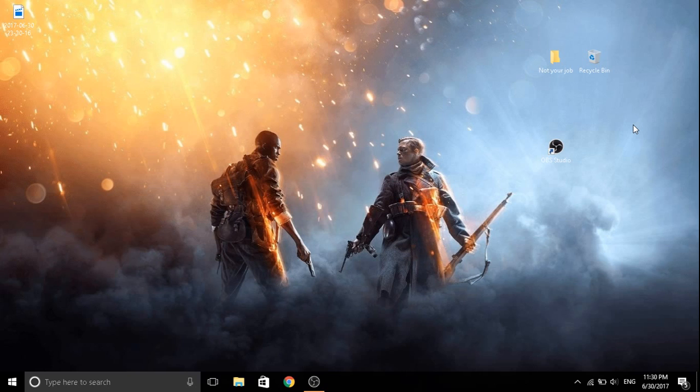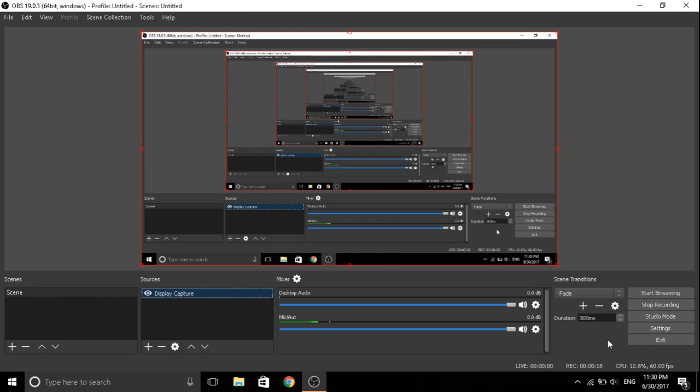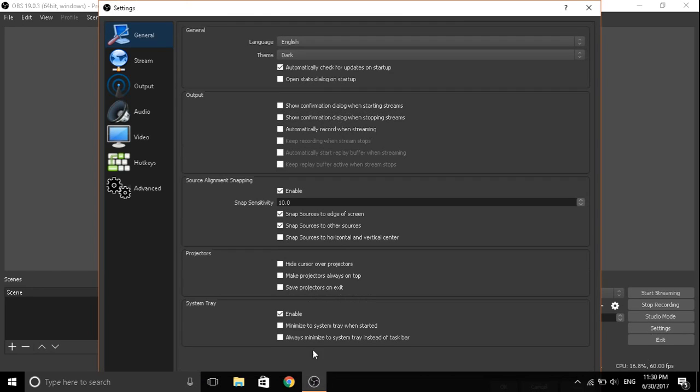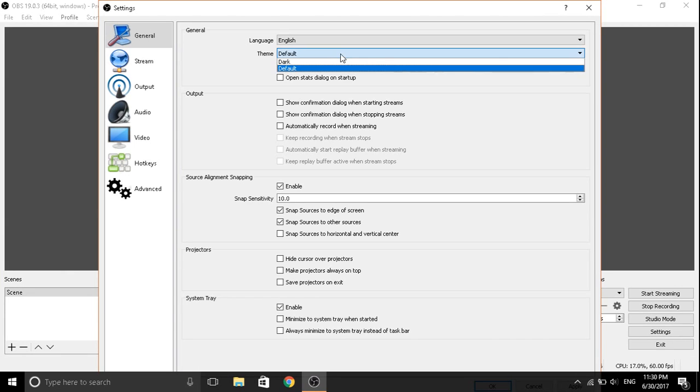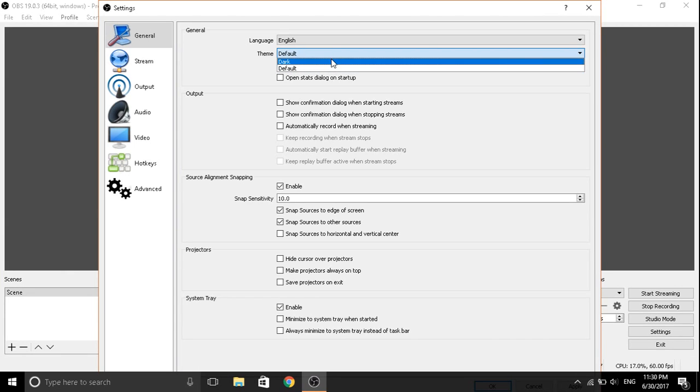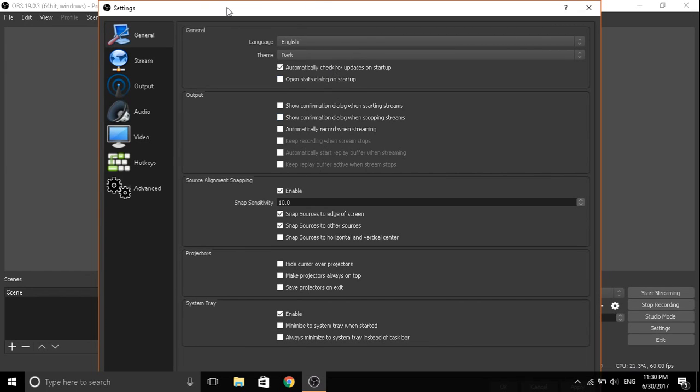So let's get into this. First you can do this, open OBS, you're gonna go to settings. After you're over here, you're just gonna change default to dark. It looks way better in my opinion.